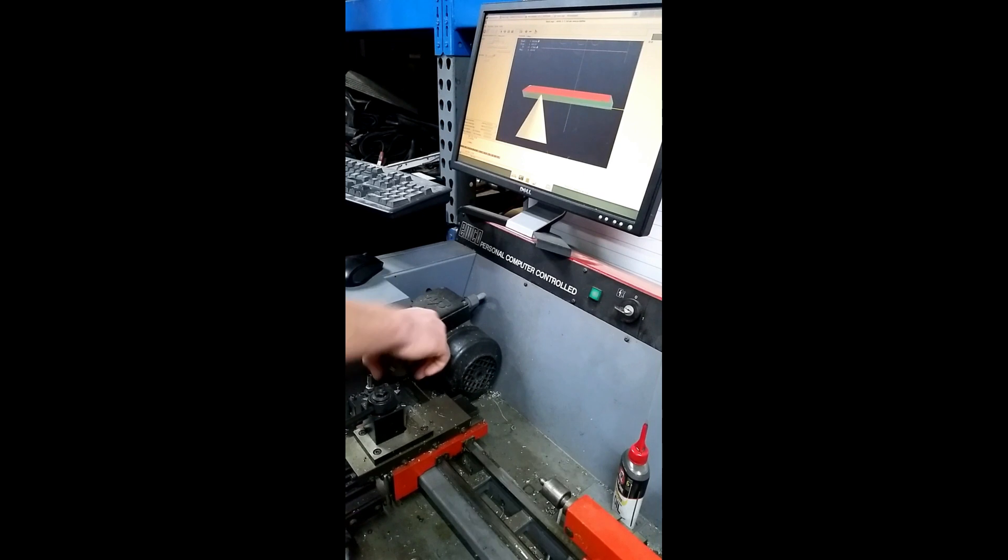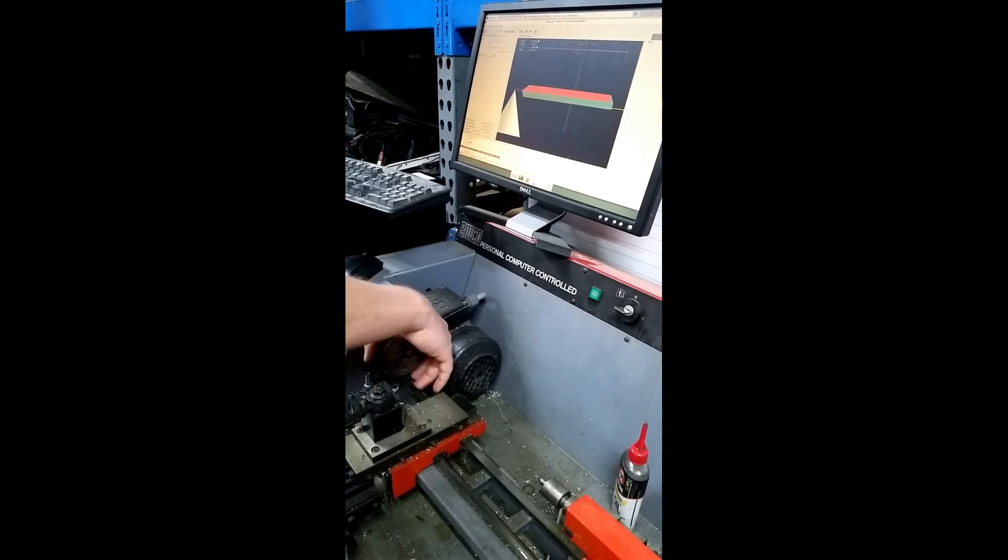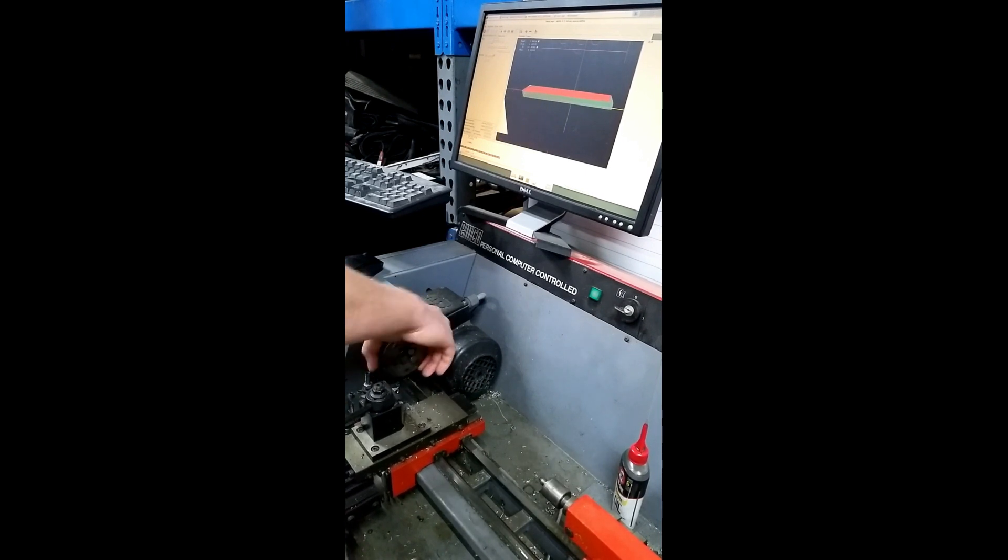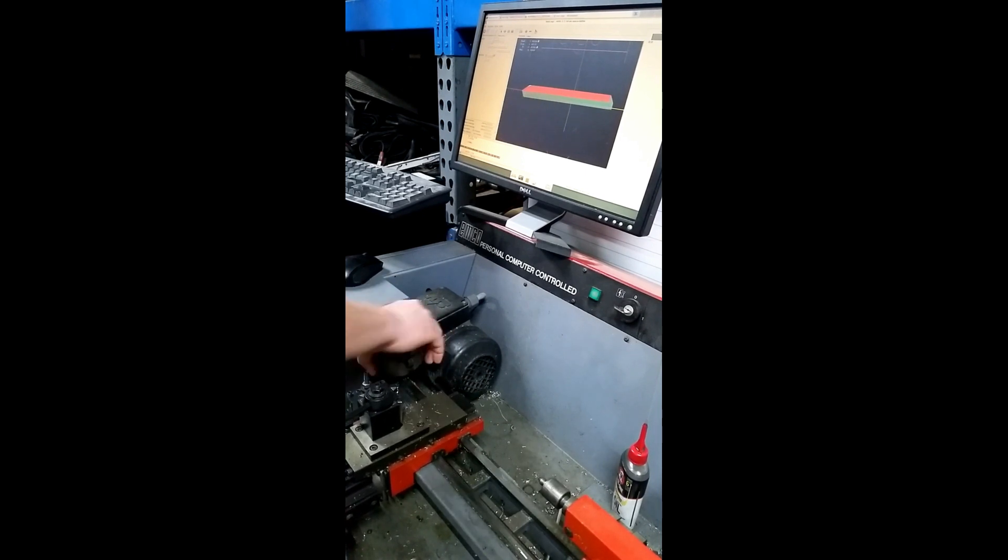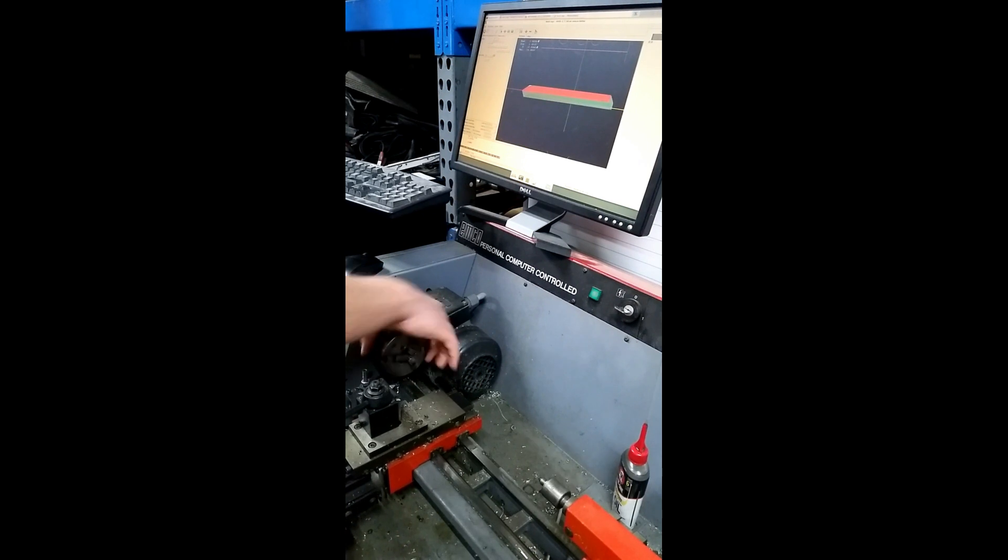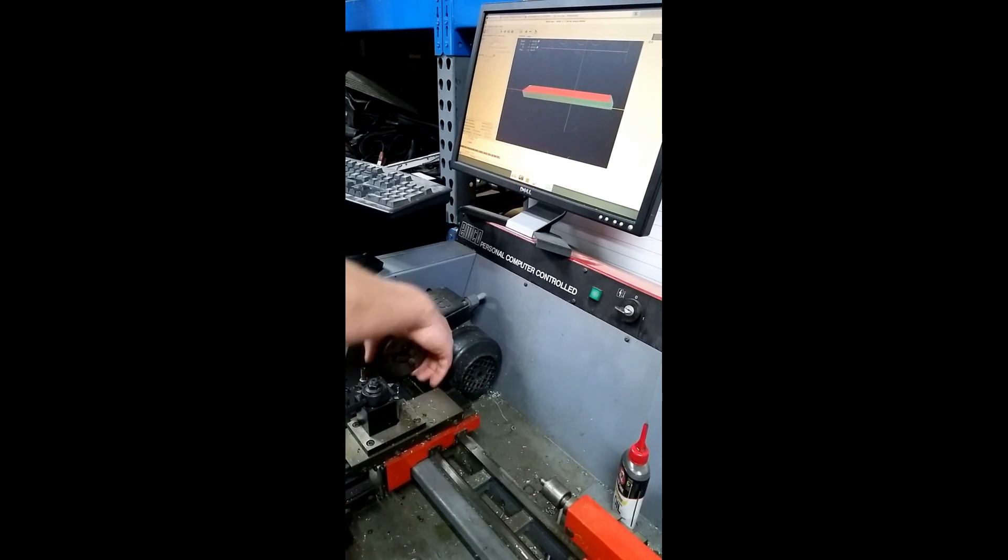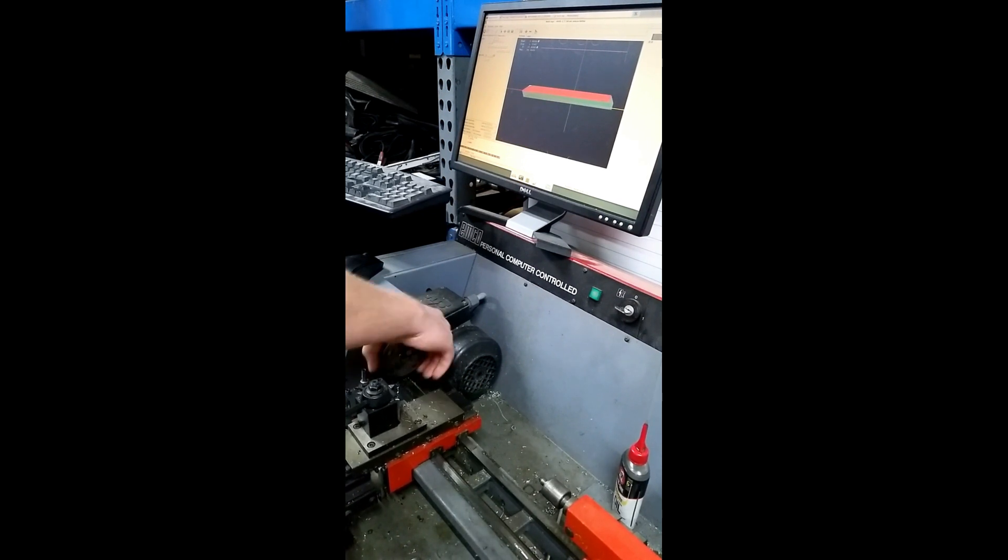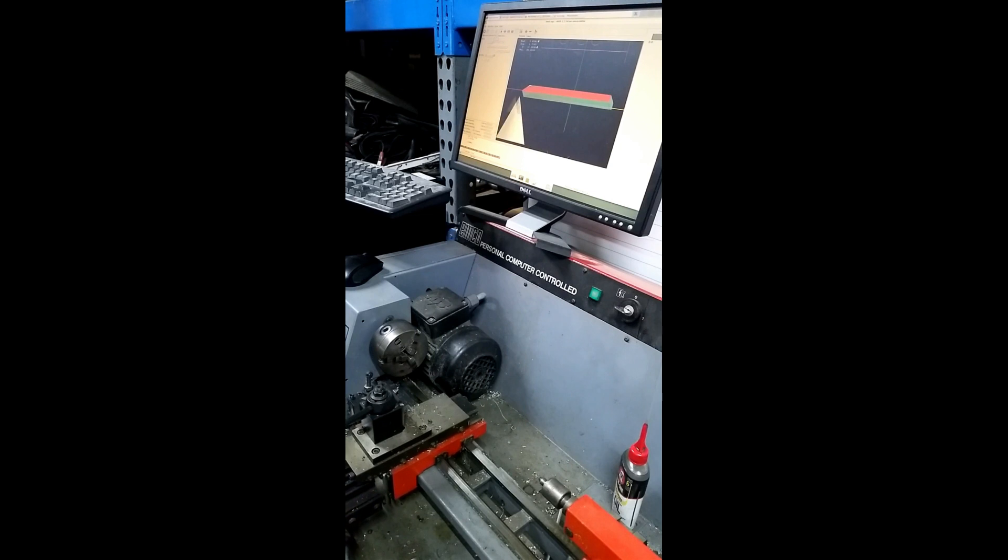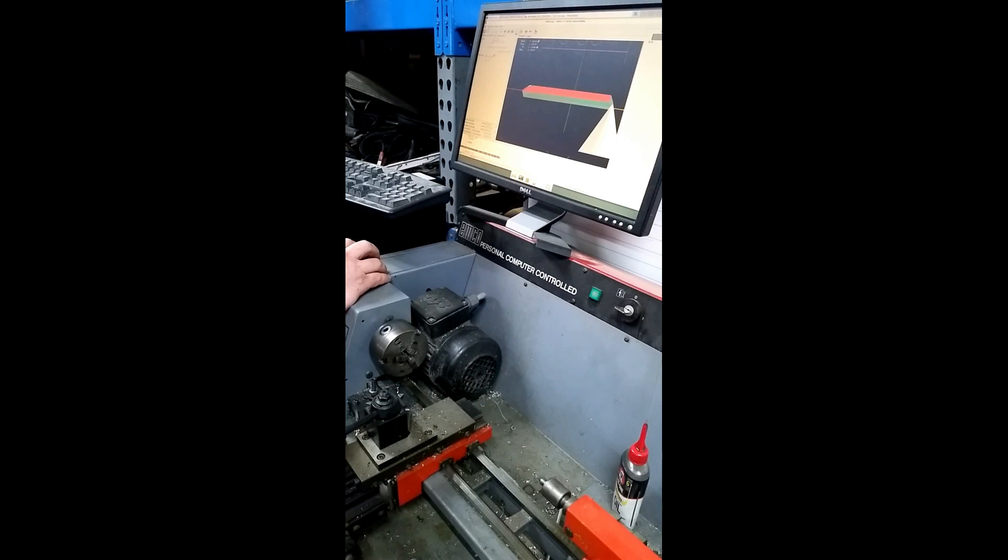So you can see it syncing the spindle. And now it's going back to the next pass. I actually changed the program and didn't reload it. So I'm going to stop this here.